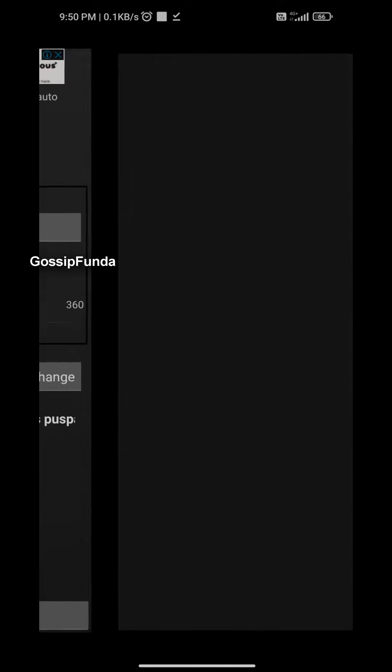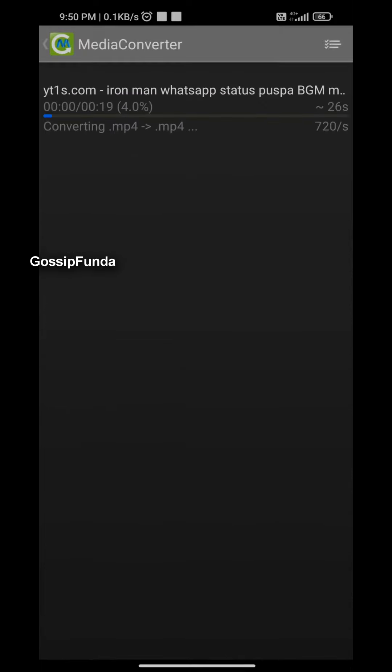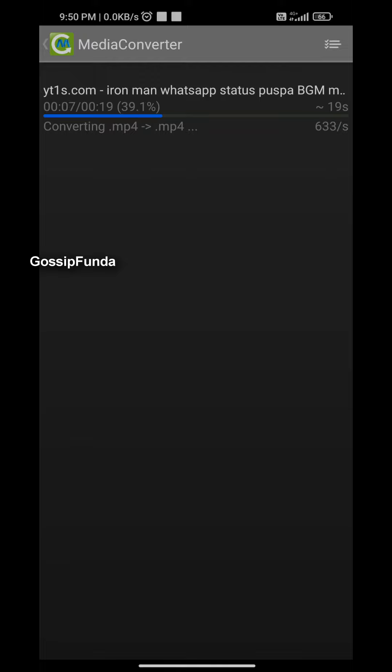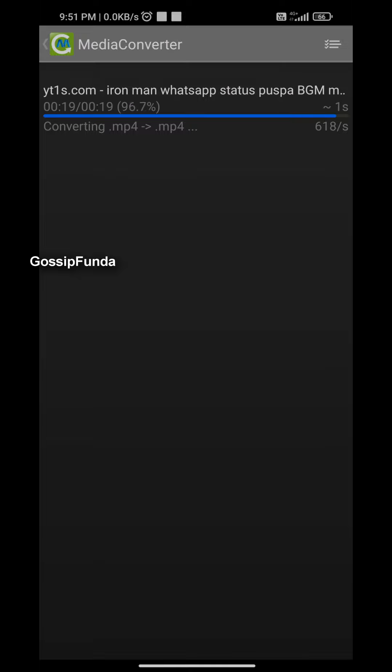Now you have to click on convert. Give it some time, let it convert itself. We'll wait for some seconds till it converts. The conversion will be based on the speed of the internet you have, so it will take time according to that.